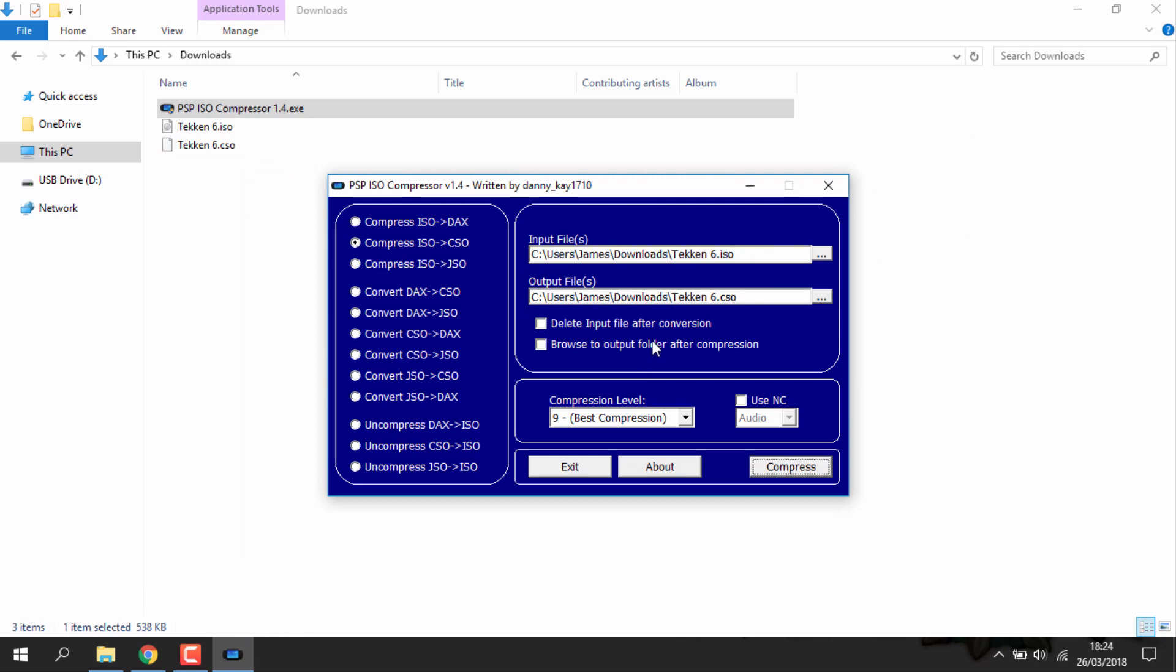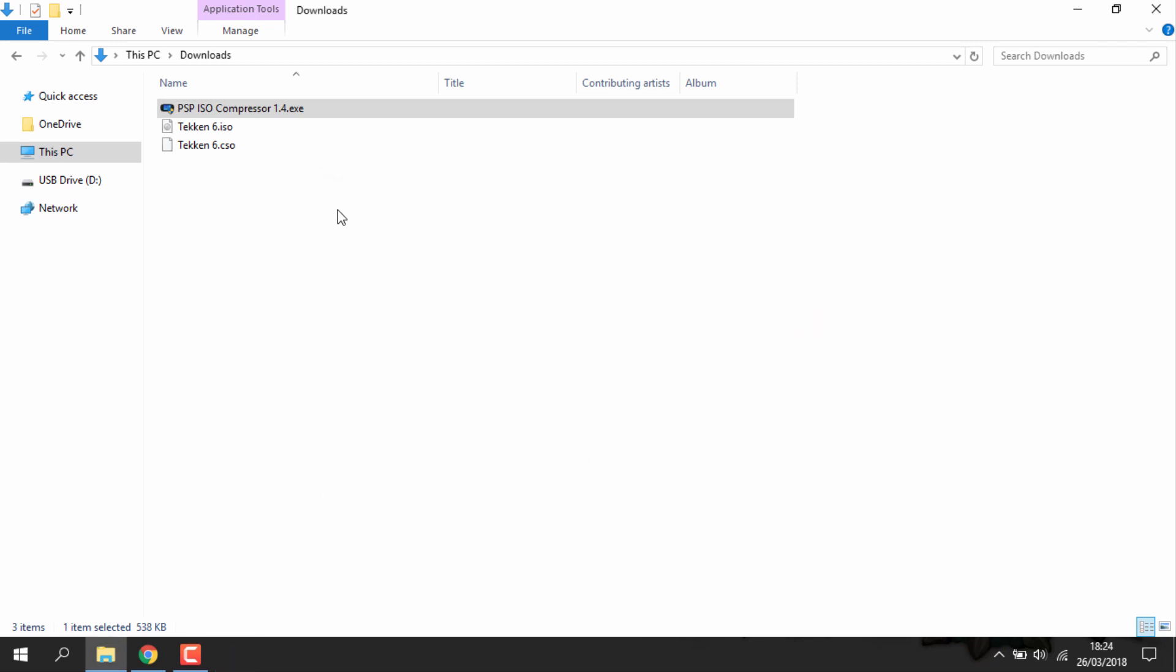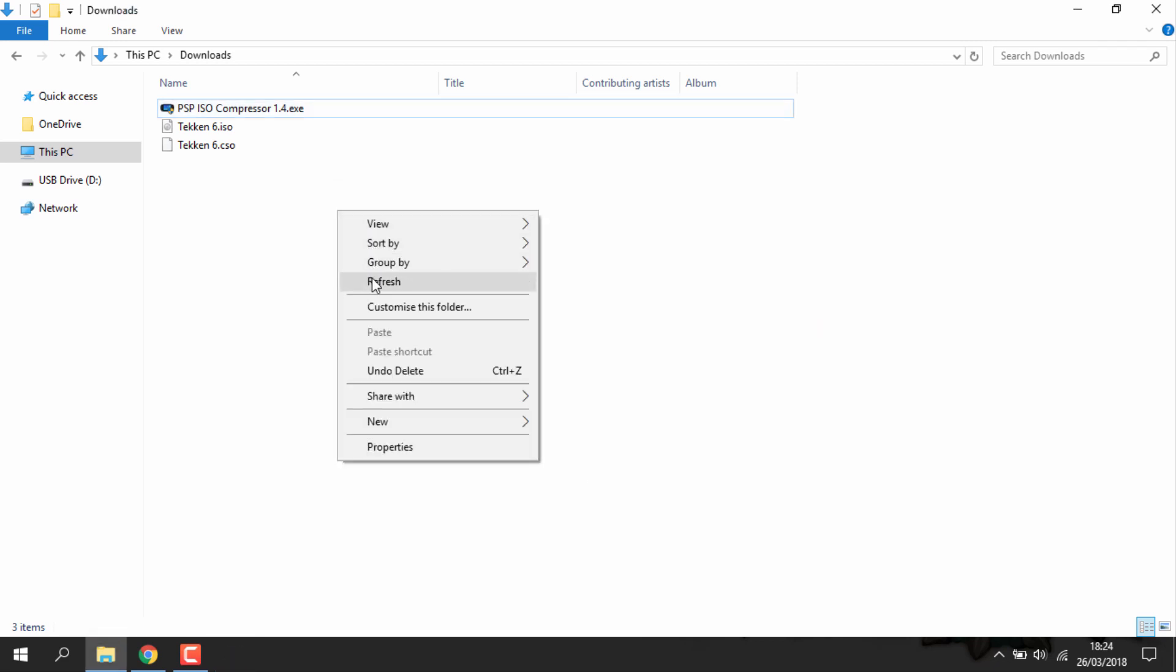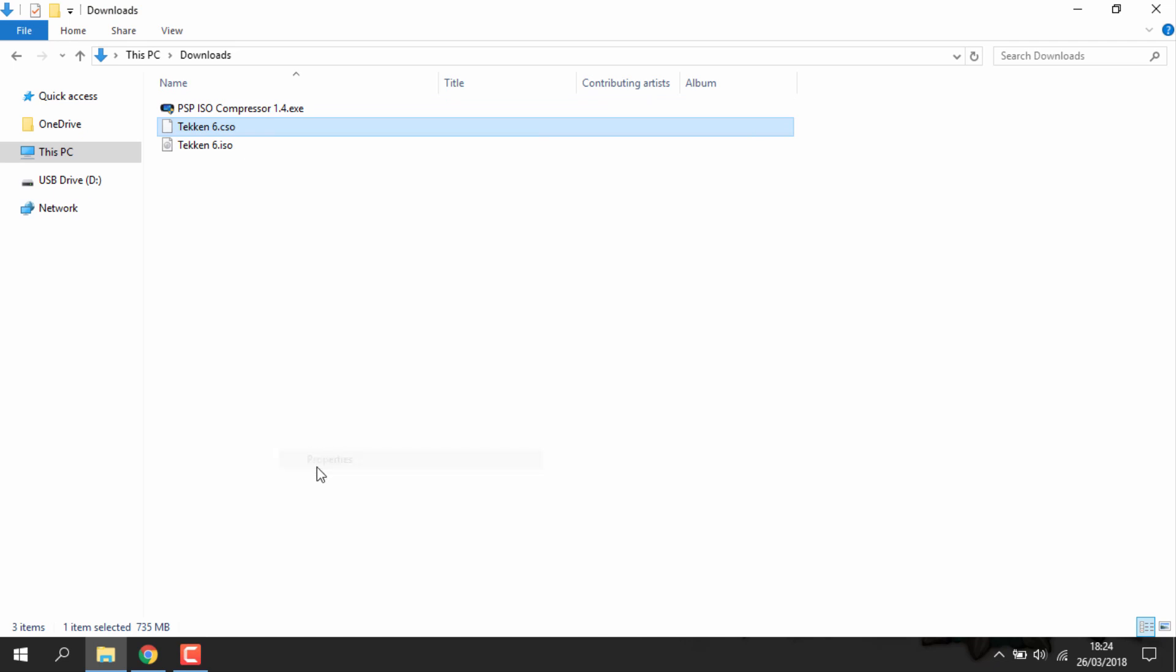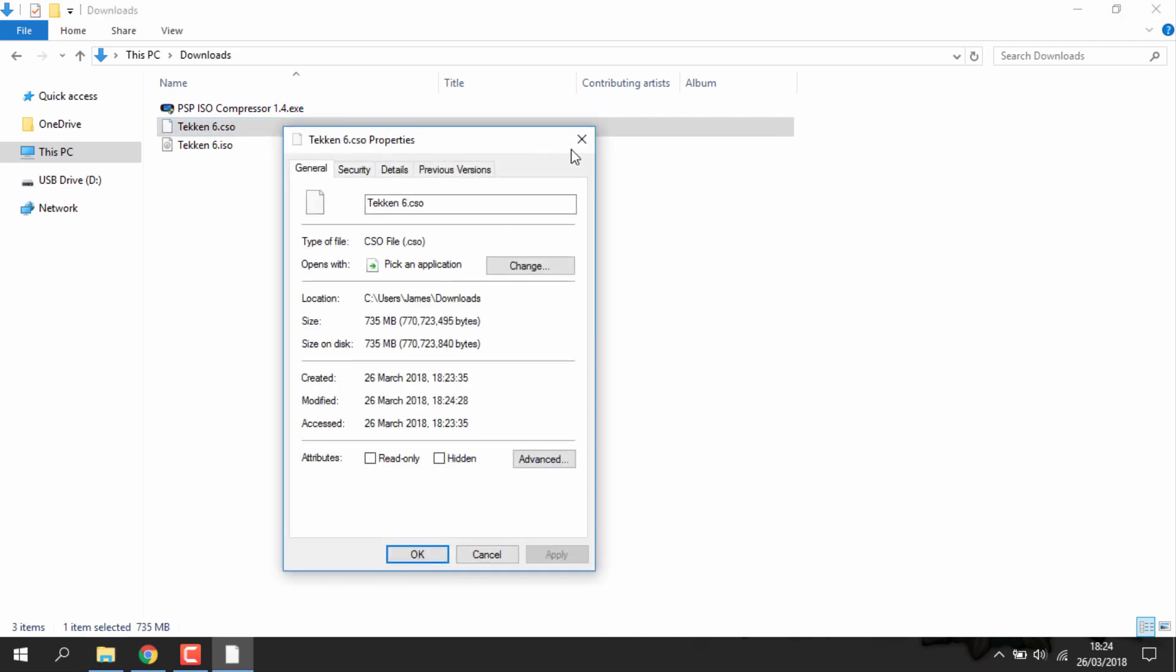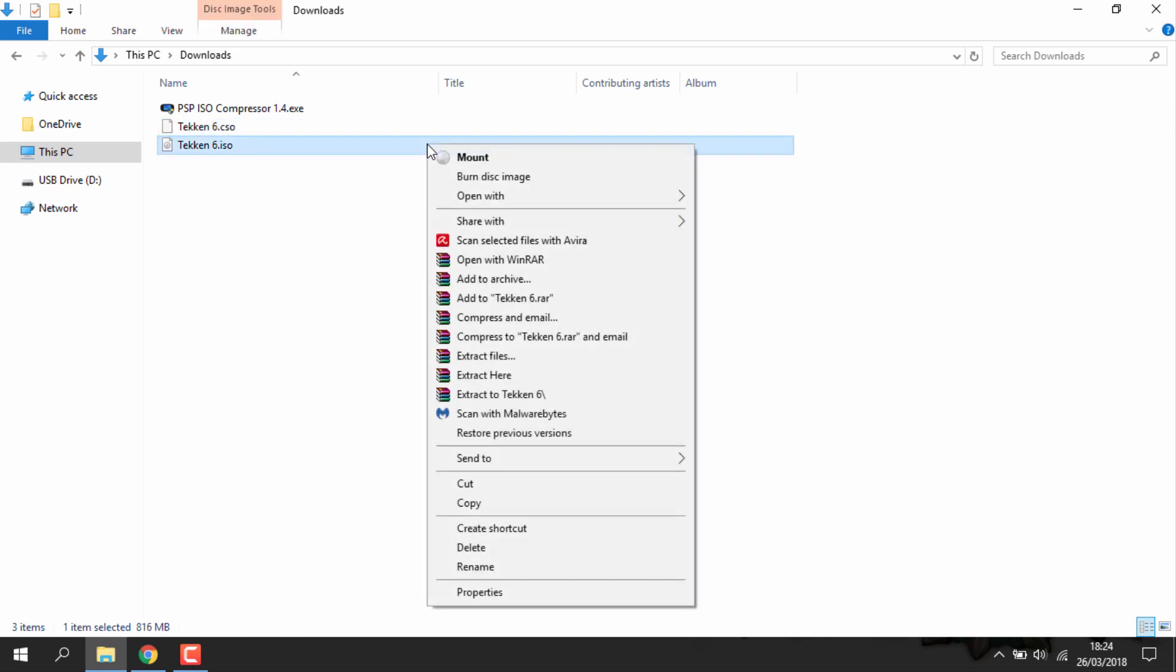Once it's finished you can exit the program and you'll find your converted ISO or CSO in your downloads folder. So here's mine. I'm going to connect my PSP and copy this across. You can right click, go to properties if you want to view the sizes of the files.